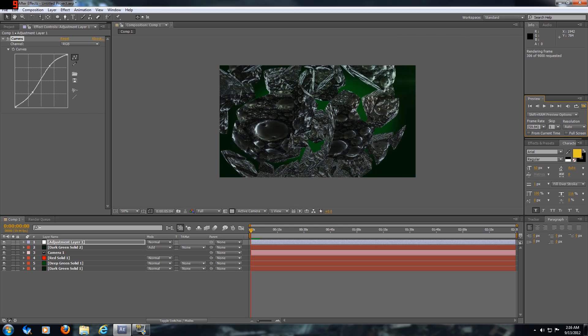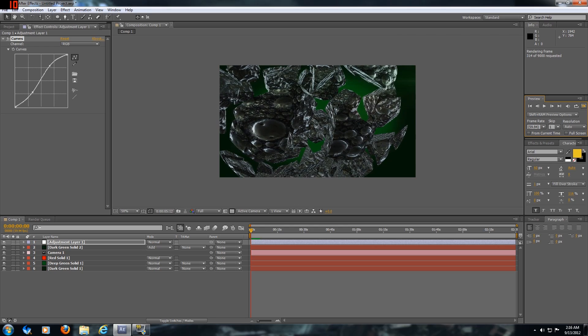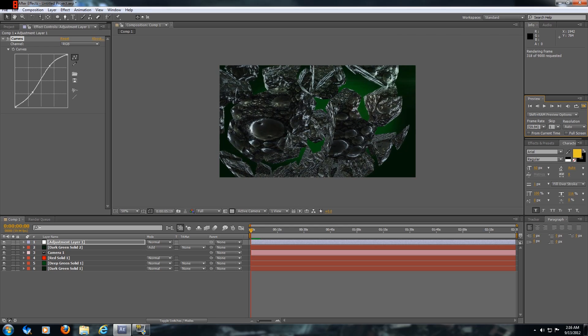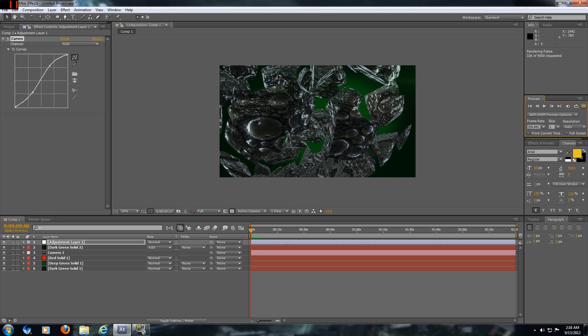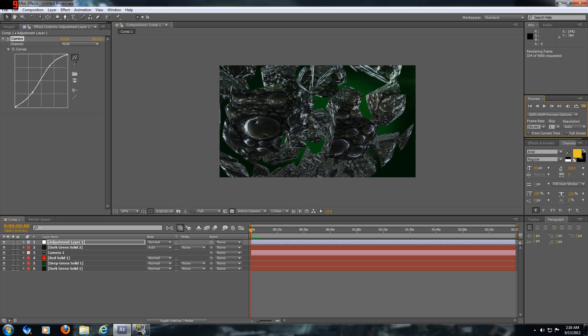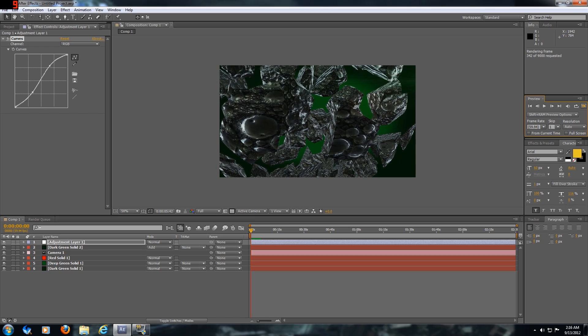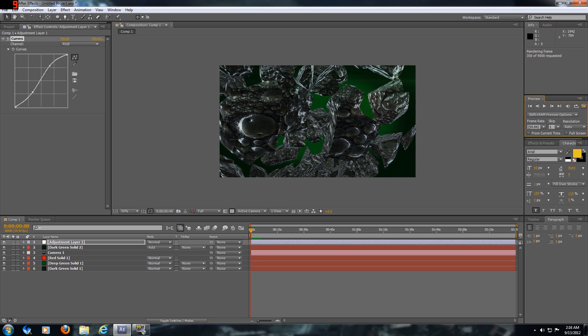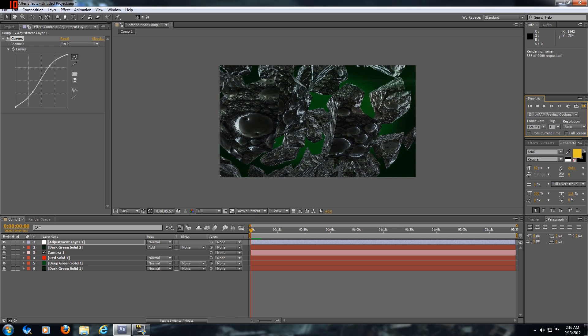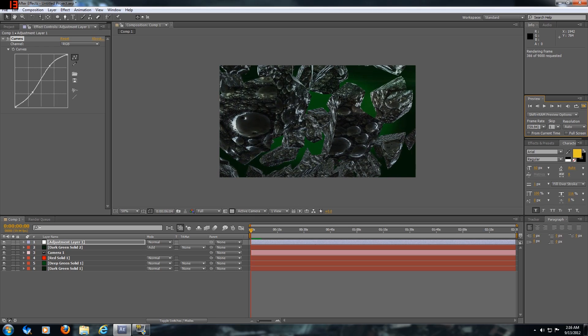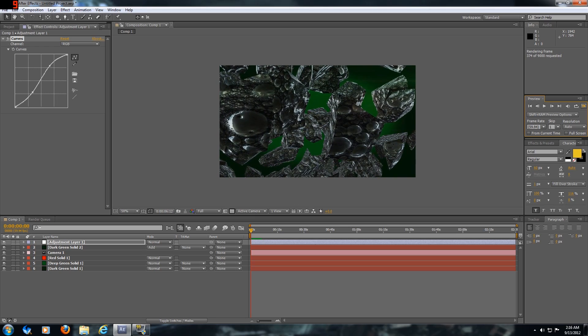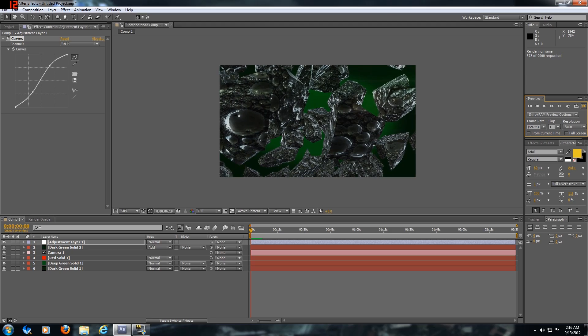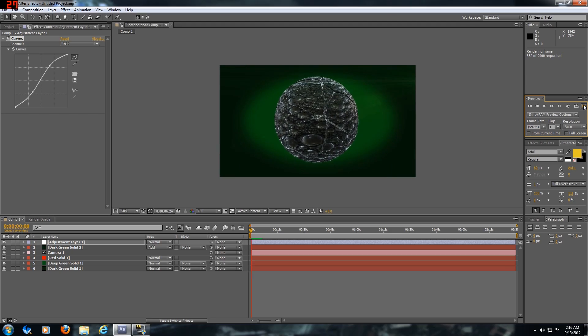You also want to experiment with the camera positioning and how deep it goes into the space and whatever orbit around the object if you want to.